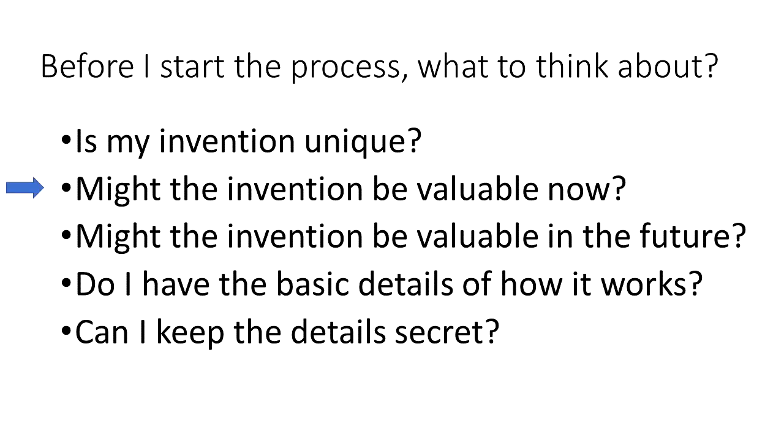Another thing is, might the invention be valuable now or in the future? Hopefully the answer to at least one of those questions is yes. Now keep in mind that being valuable is not a requirement for the patent office, but in general, if you are going to spend money on trying to get a patent, it should be for something that could be valuable.